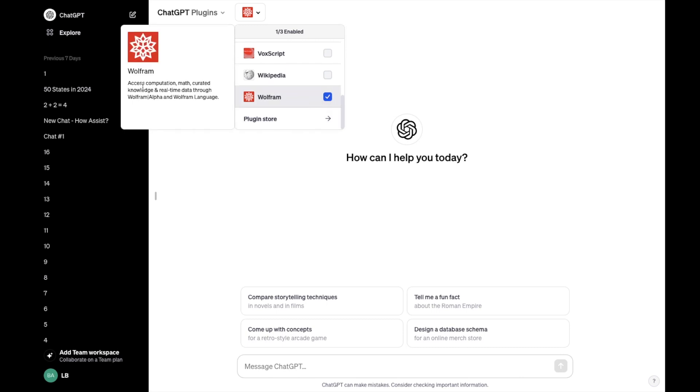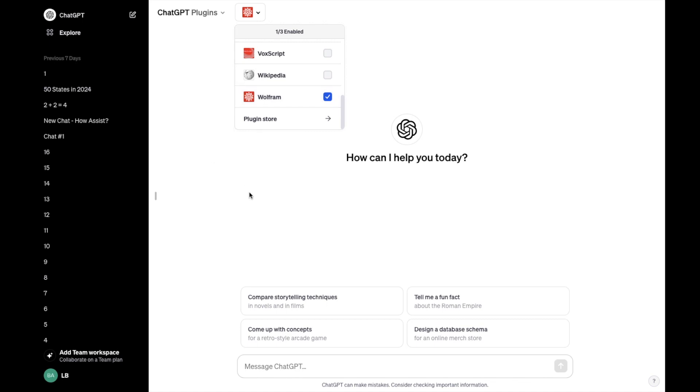As I mentioned before, Wolfram access computation, math, curated knowledge, and real-time data through Wolfram alpha and Wolfram language. So pretty straightforward. That's how you guys can install the Wolfram plugin here on ChatGPT.